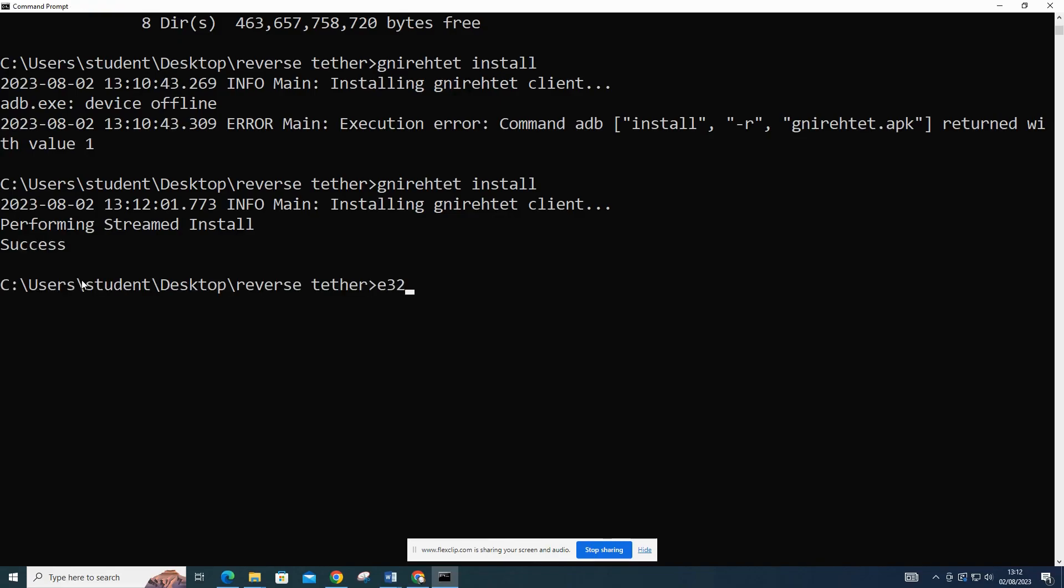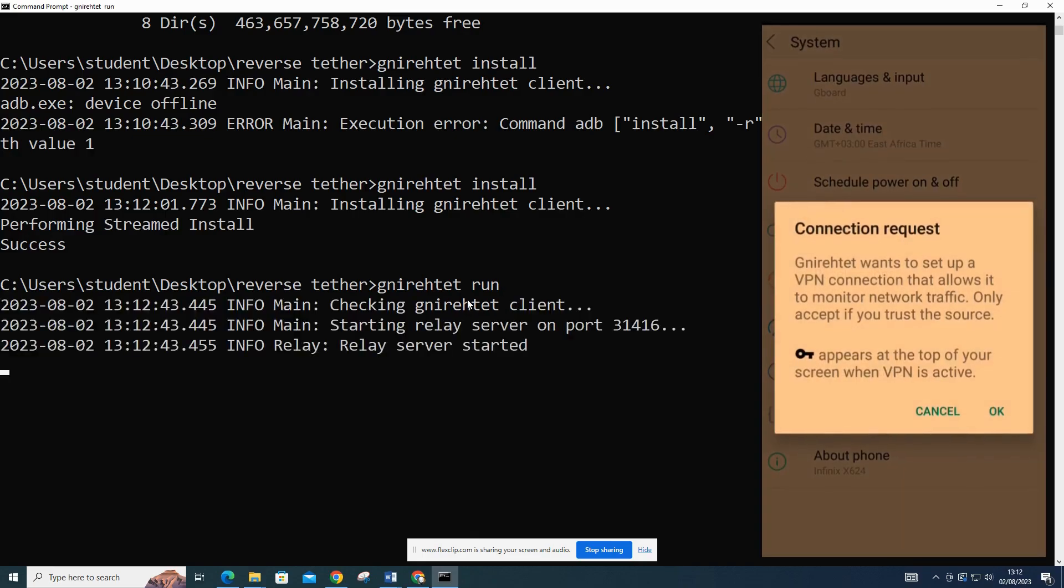After executing the installation command, check for the success message. Once the nyret server is running, you should see messages indicating that it's waiting for your device.